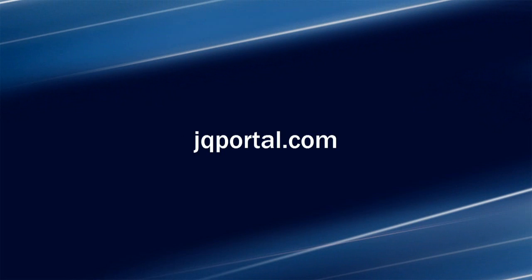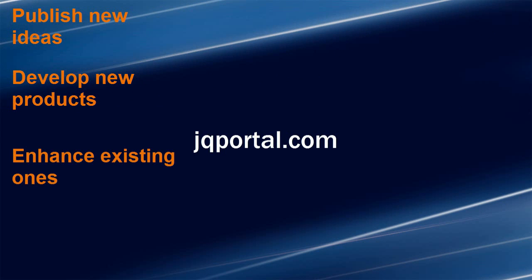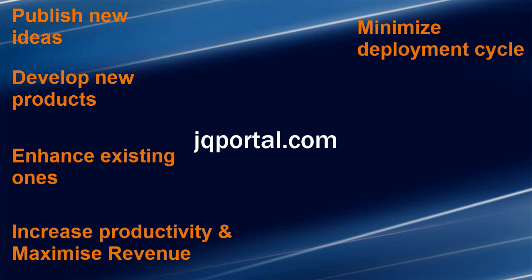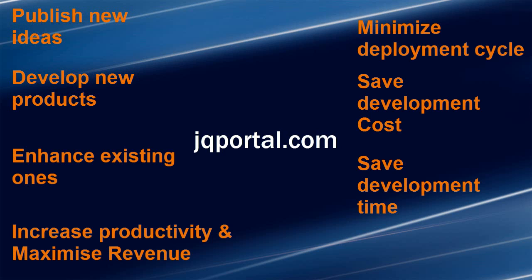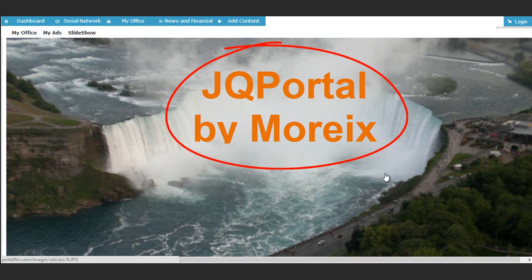At JQ Portal, our aim is to provide software tools that make complex things simple for users. Develop new products, get support for existing ones, increase productivity and maximize your revenue. If you want to minimize your deployment cycle, save development cost and time, JQ Portal is the deployment strategy you have been looking for.